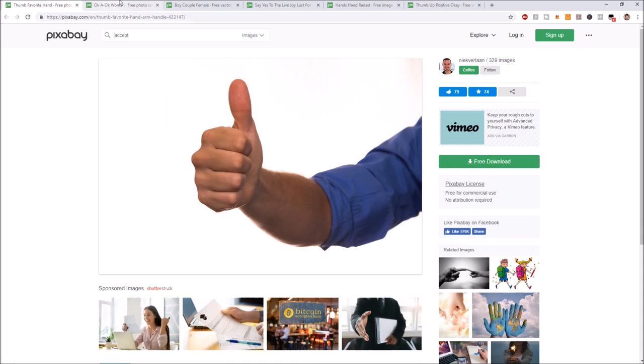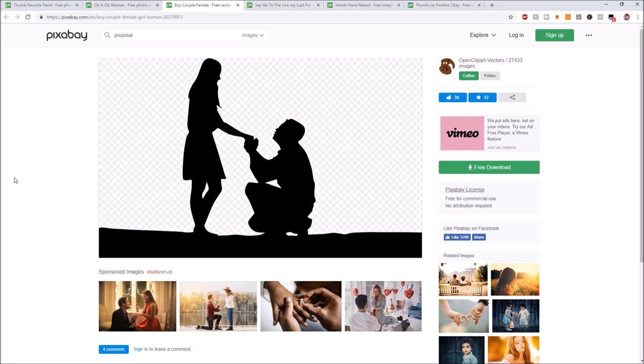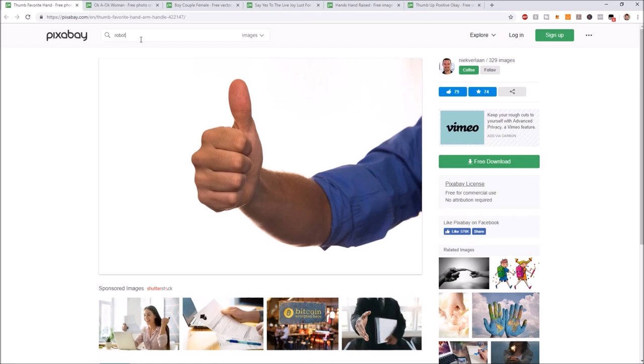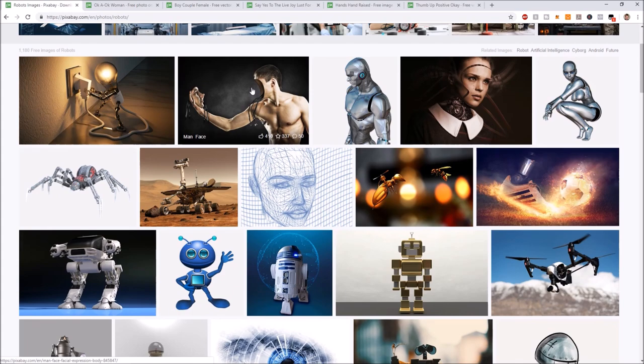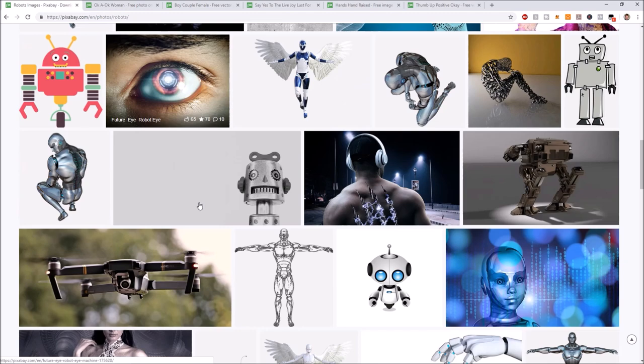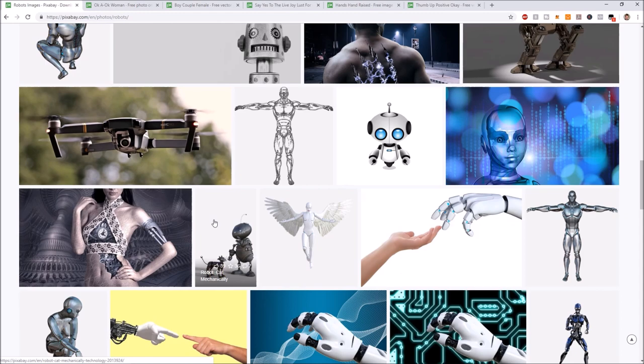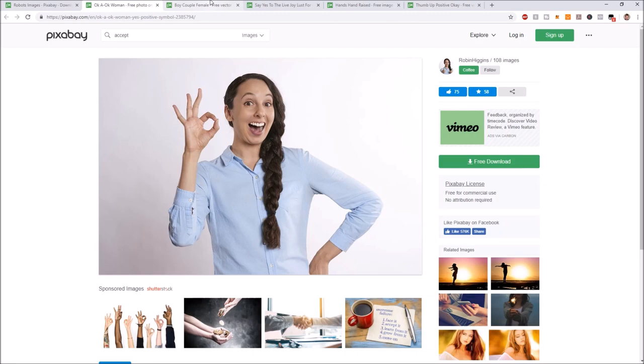Compare that to showing them something that signals something completely different — robots, or images of death, decay, war, and people who look negative. They are much less inclined to say yes and much more inclined to say no. That's just food for thought. Of course, this is very superficial and obvious — but it's true. There's a reason why people in sales videos are almost always happy.